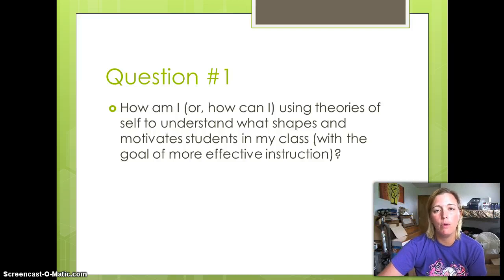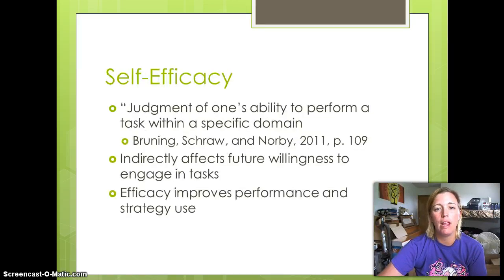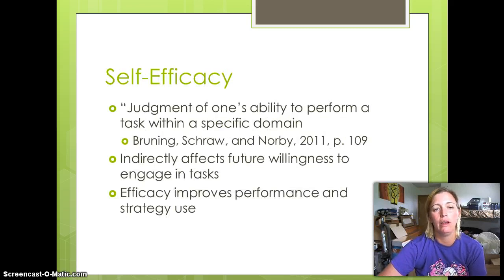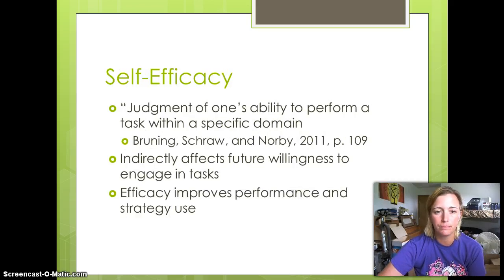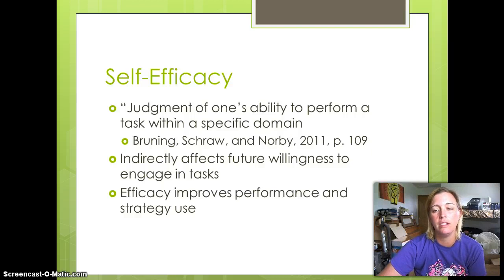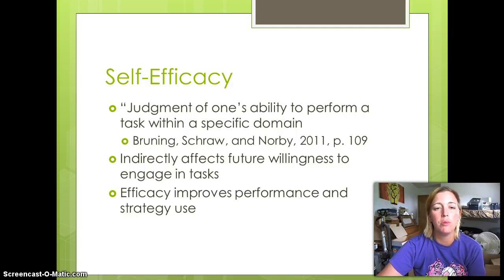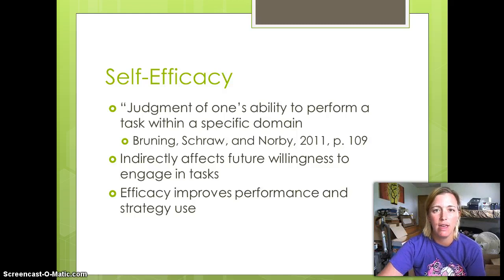When I look at what motivates my students, I think it's important that I understand my students and their confidence within my curricular area, and that comes down to self-efficacy. Self-efficacy, according to our textbook on page 109, is the judgment of one's ability to perform a task within a specific domain.